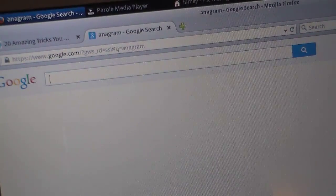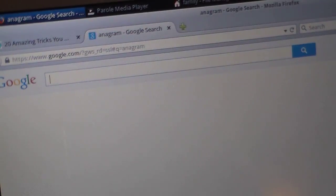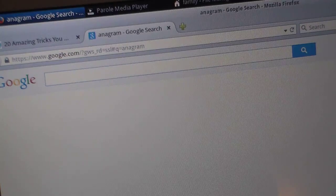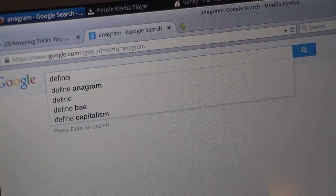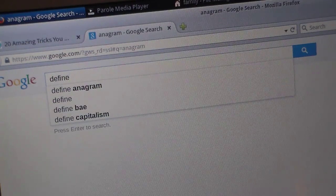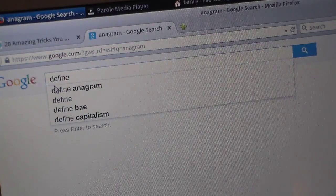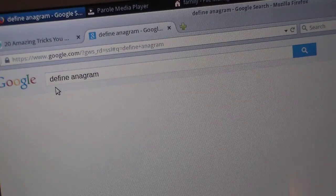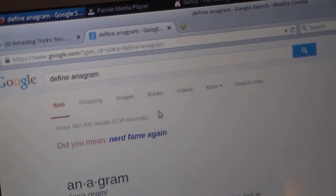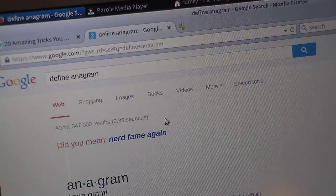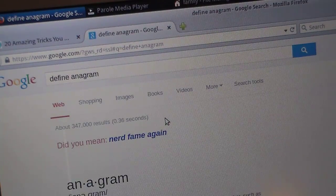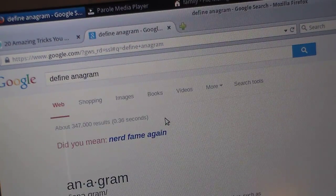You don't have to type just the word 'anagram' — you can type 'define anagram,' and it will say 'nerd fame again.'